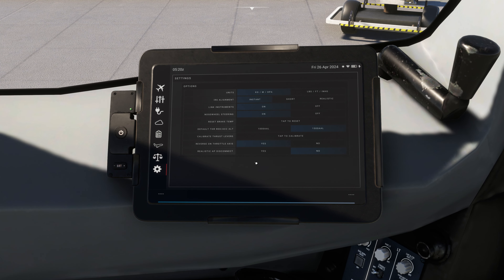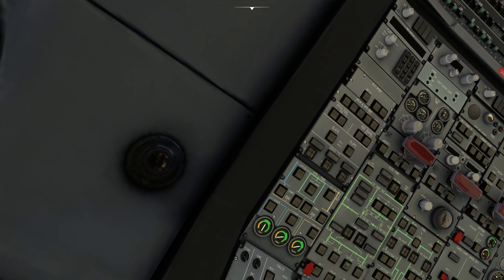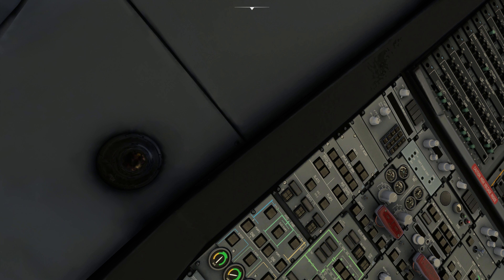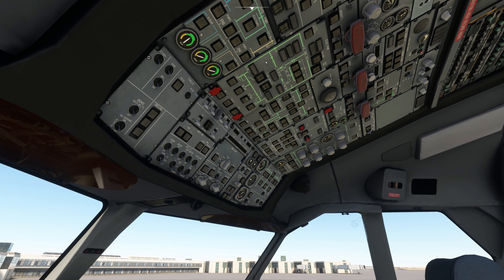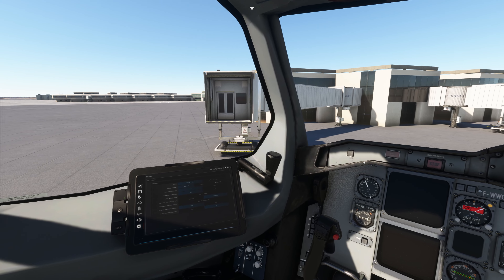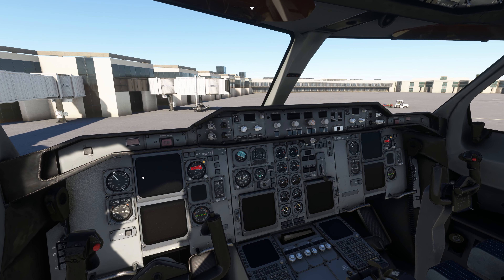There are a few settings I'd like to take you through. Units: I've set it to KGs — you can also change it to pounds. IRS alignment is the Inertial Reference System. There are three knobs in this plane known as the Air Data Inertial Reference System, or ADIRS. You have to turn these knobs to NAV so the GPS coordinates are loaded and the Flight Management Guidance System knows the plane's position. If IRS alignment is set to realistic, it takes 7–8 minutes; short takes 2–3 minutes; instant is done immediately.